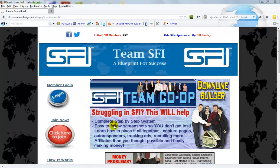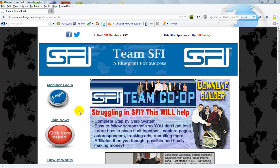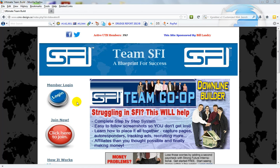In this tutorial I'm going to show you how to use the SFI team build site and more exclusively the daily SFI task tool to do your daily tasks super fast.